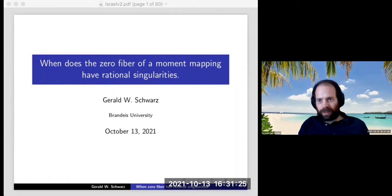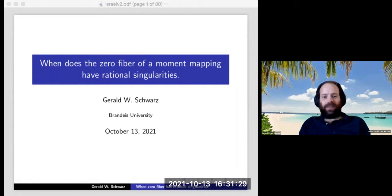Okay, I think we can start. We are very happy to have here Gerald Schwartz, who will tell us when does the zero fiber of the moment map have rational singularities.